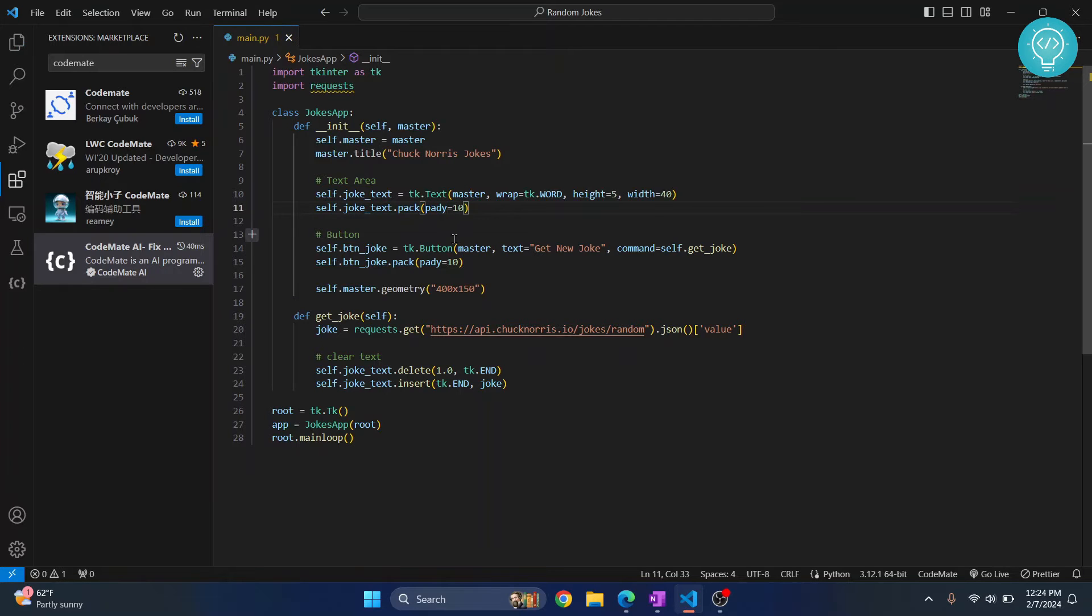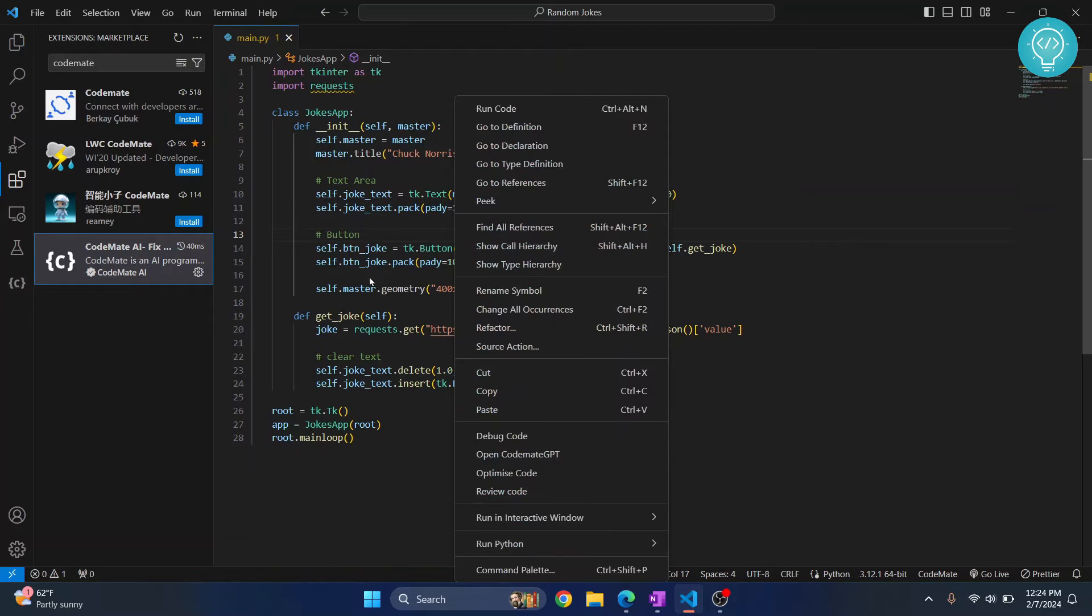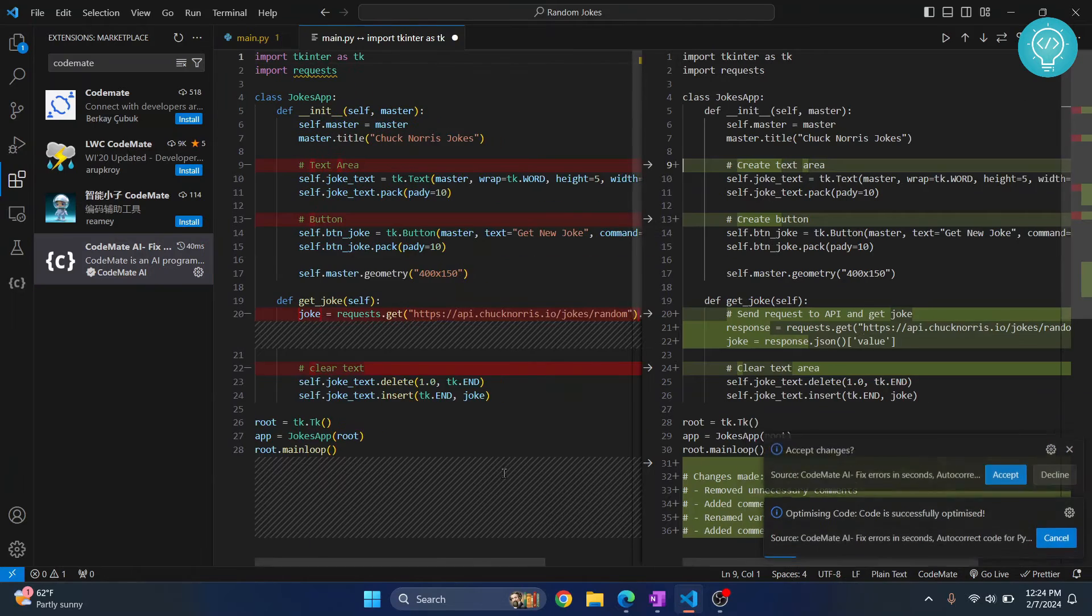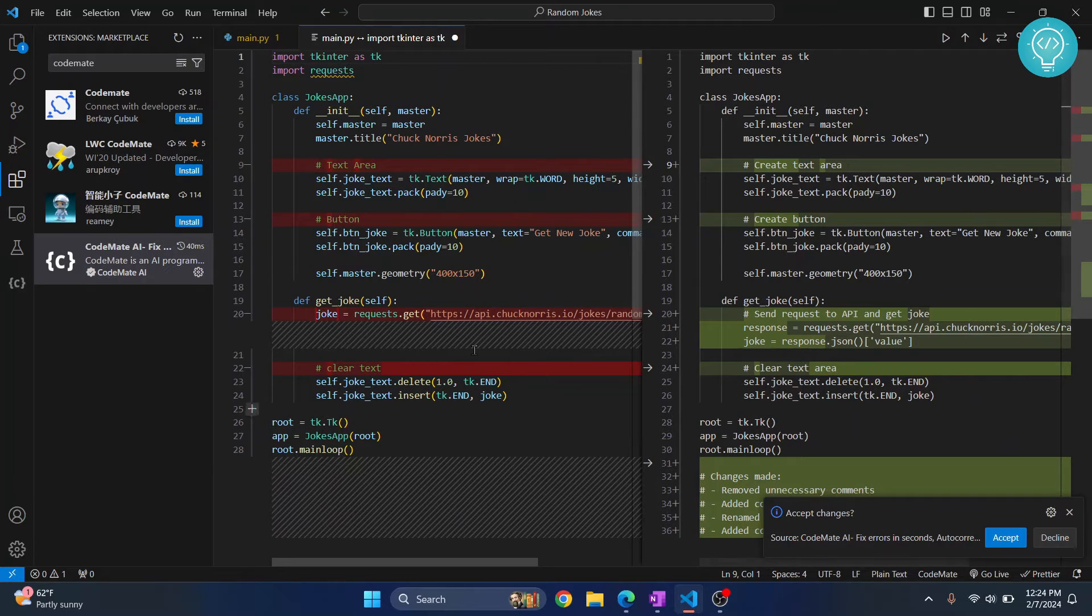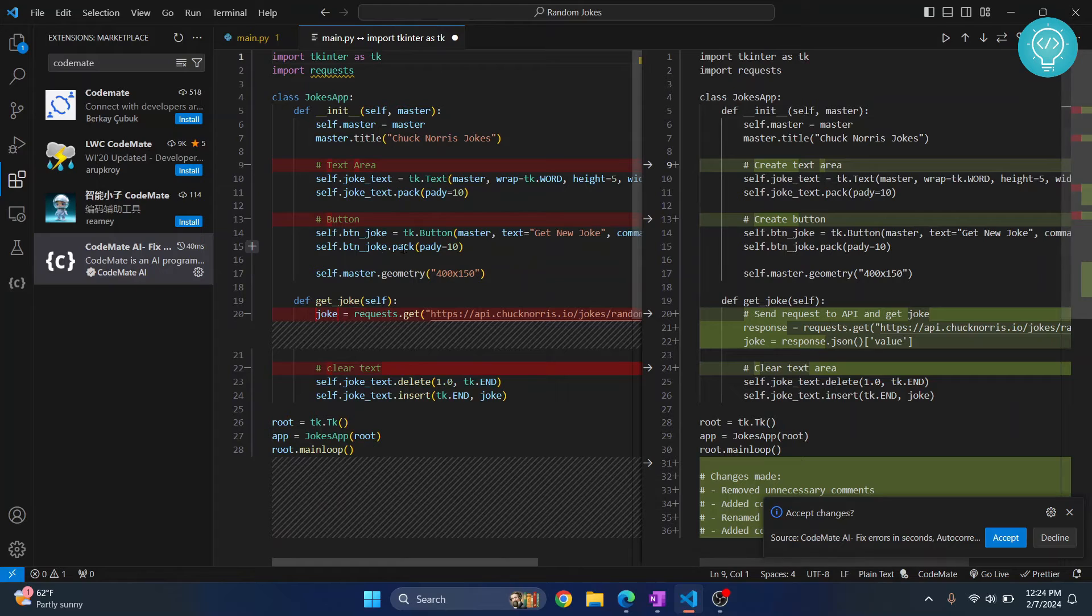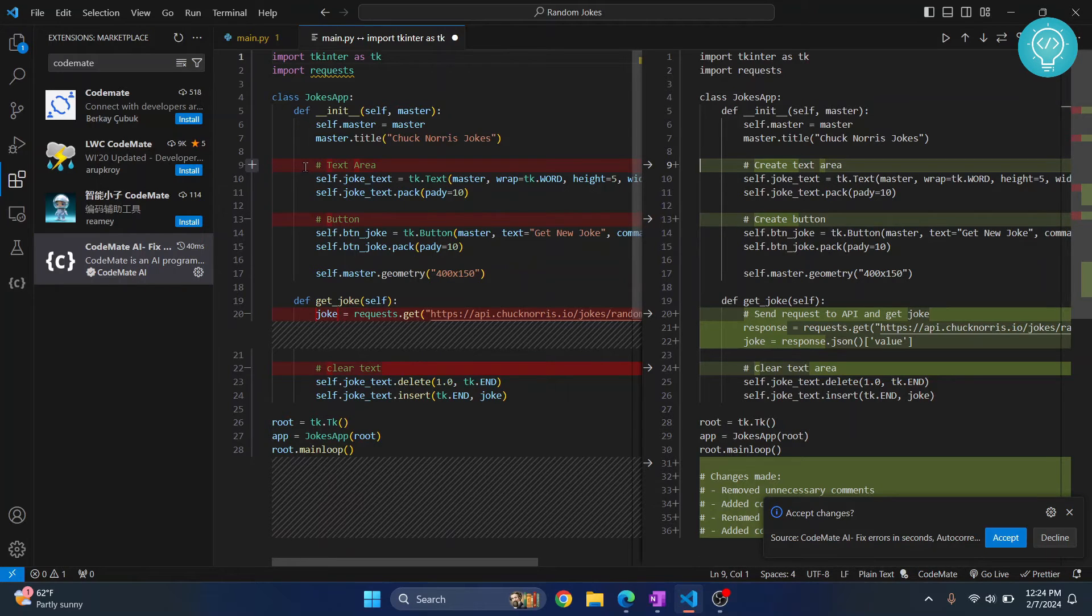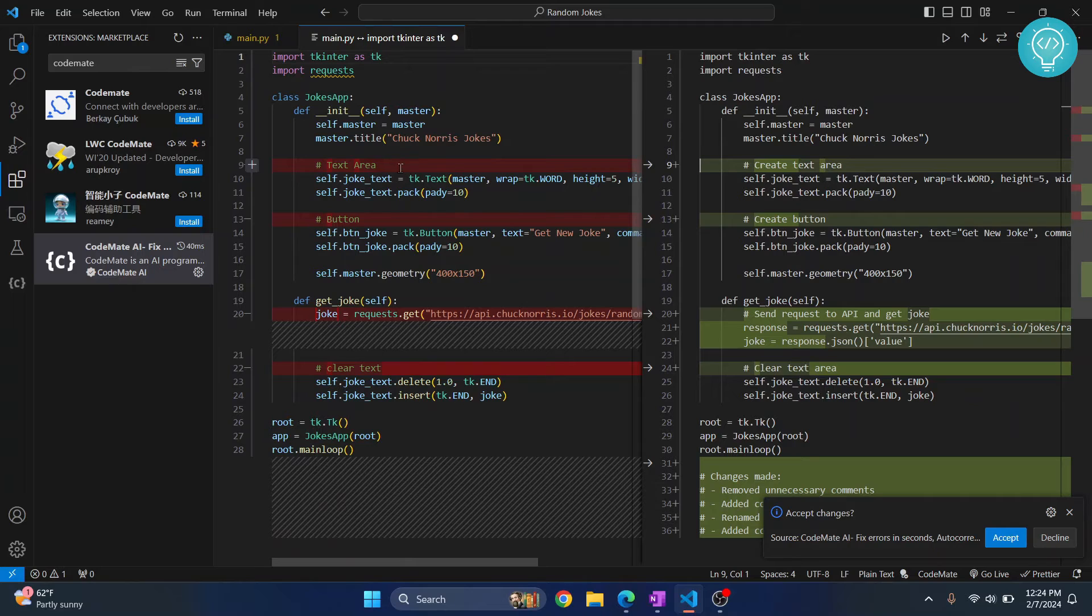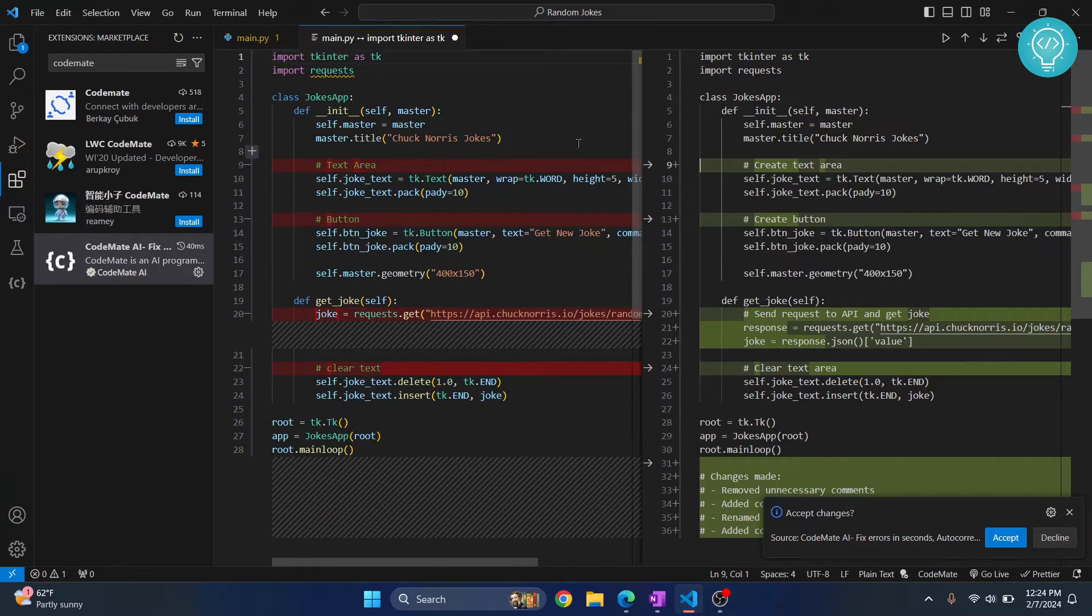Also you can optimize your code by just clicking on optimize code. So as you can see it has quickly optimized the code and it is showing the differences. Originally the code that is there is in this red color and the solutions from CodeMate is in green.